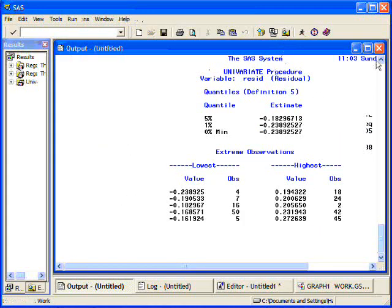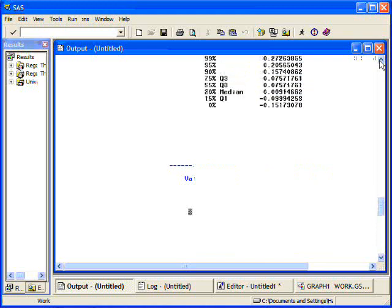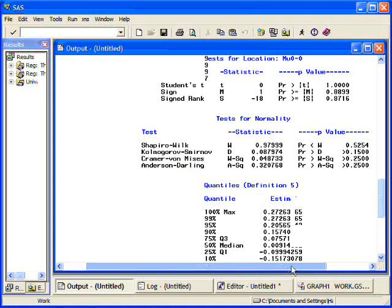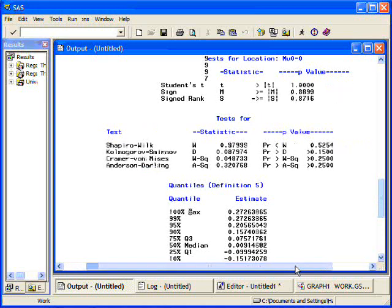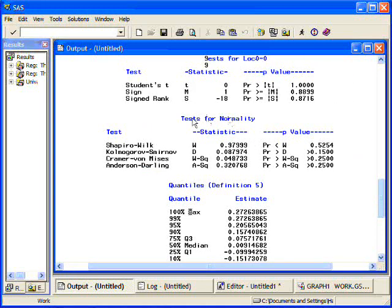Alright, so here is my proc univariate output. It gives me all of the items that proc univariate normally does as well as it gives me tests for normality.